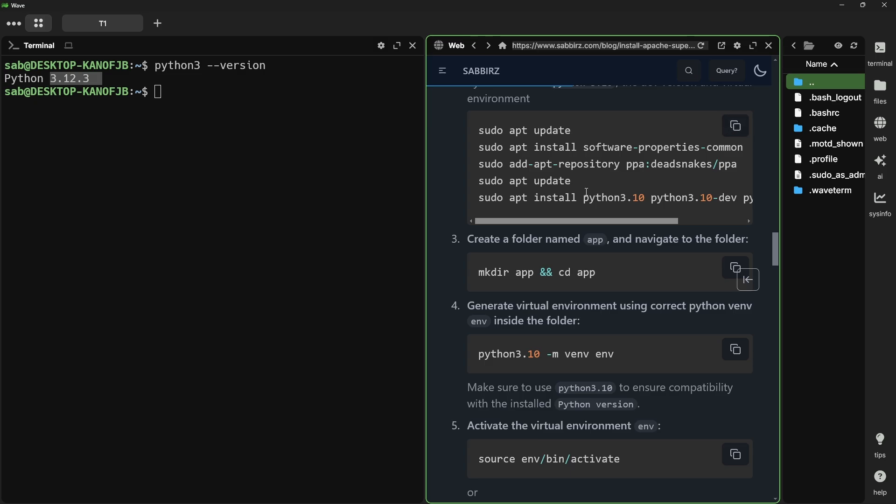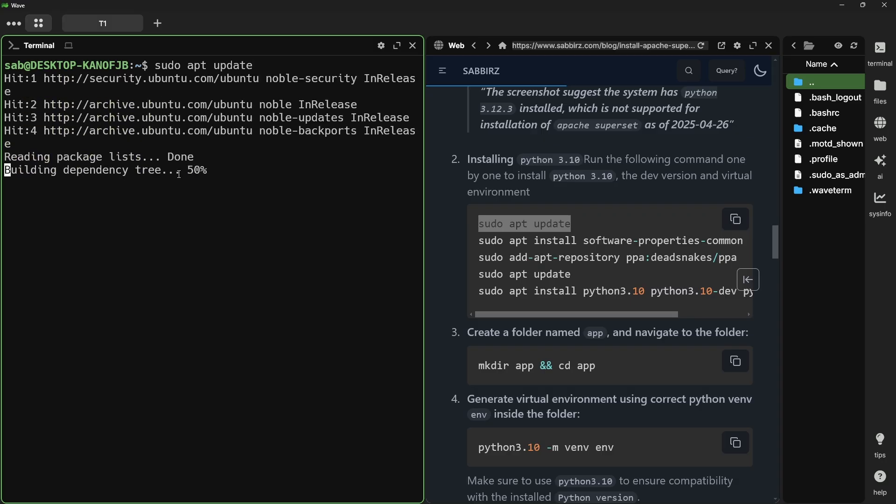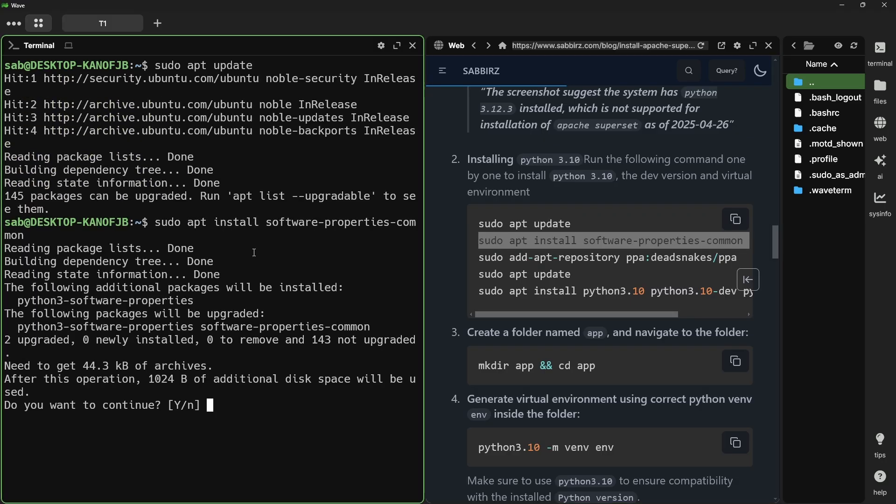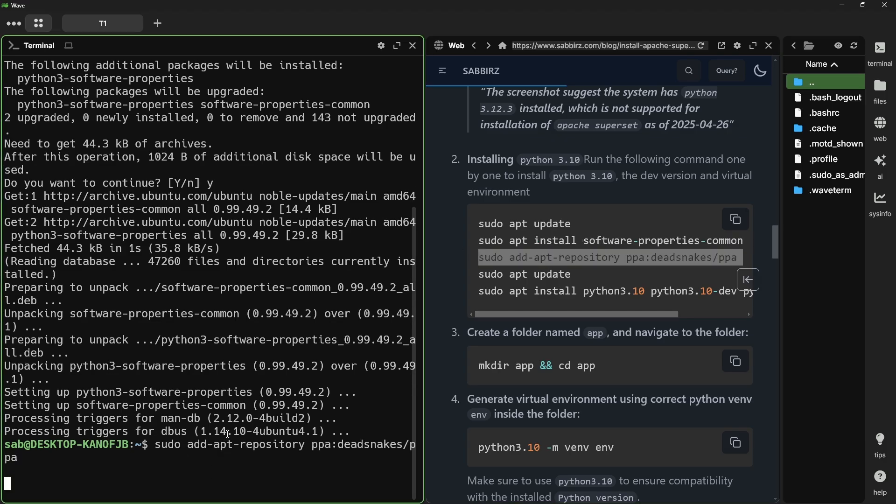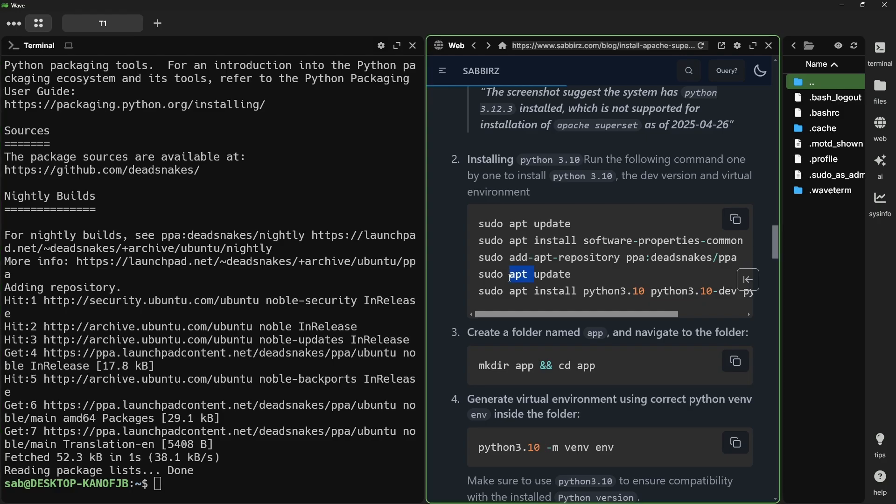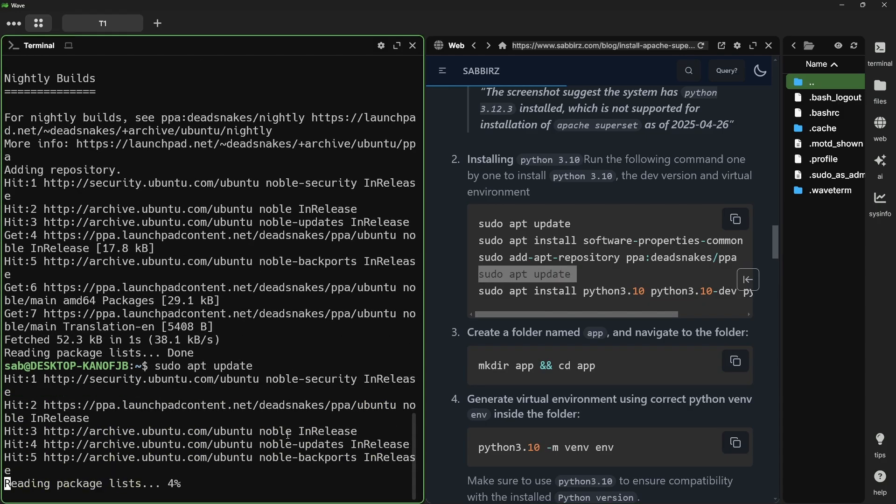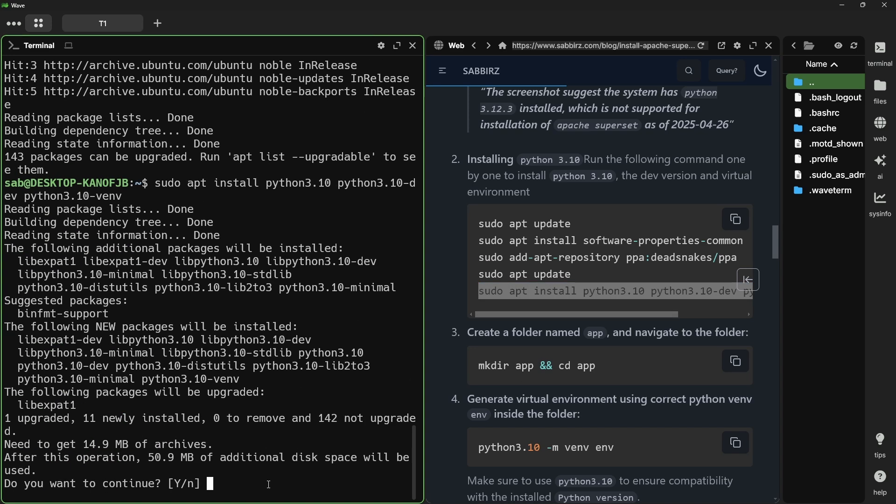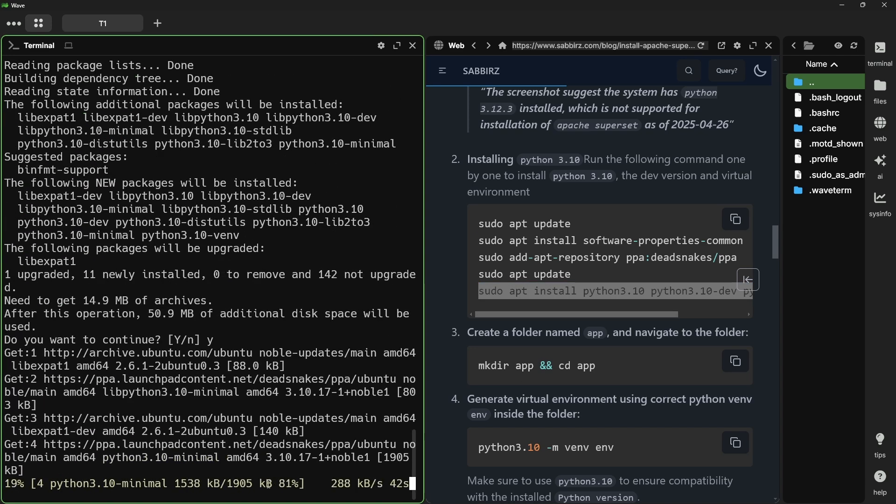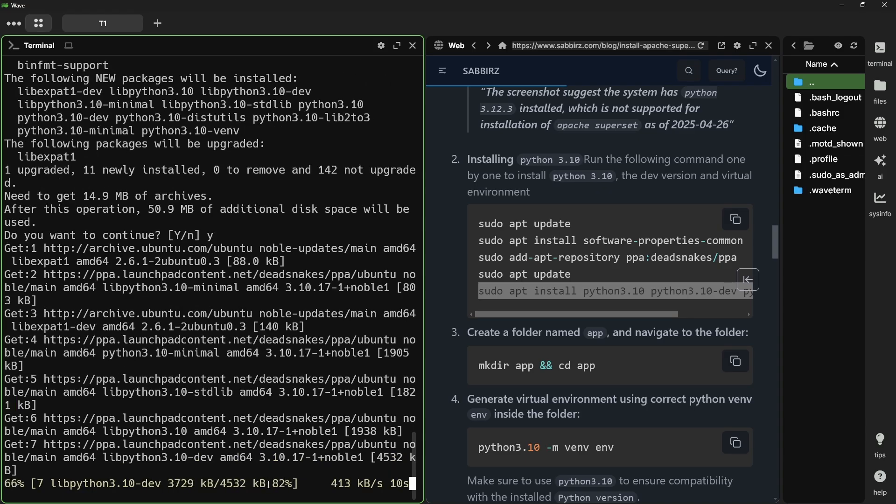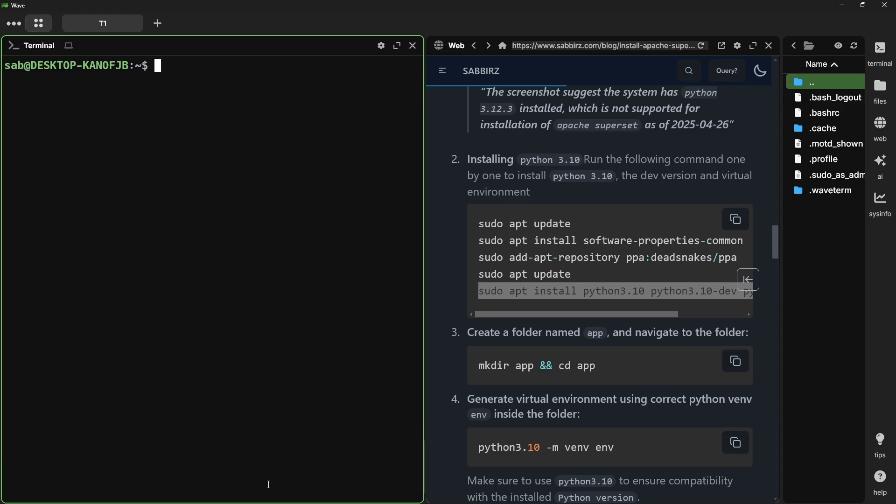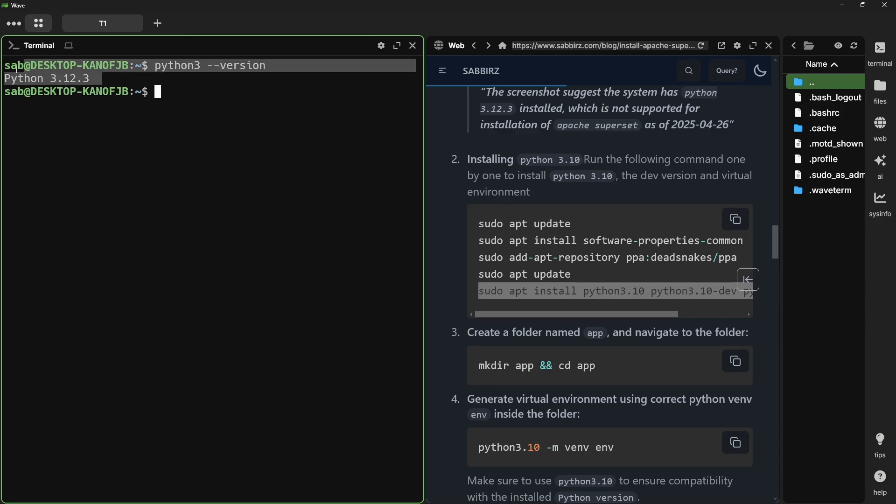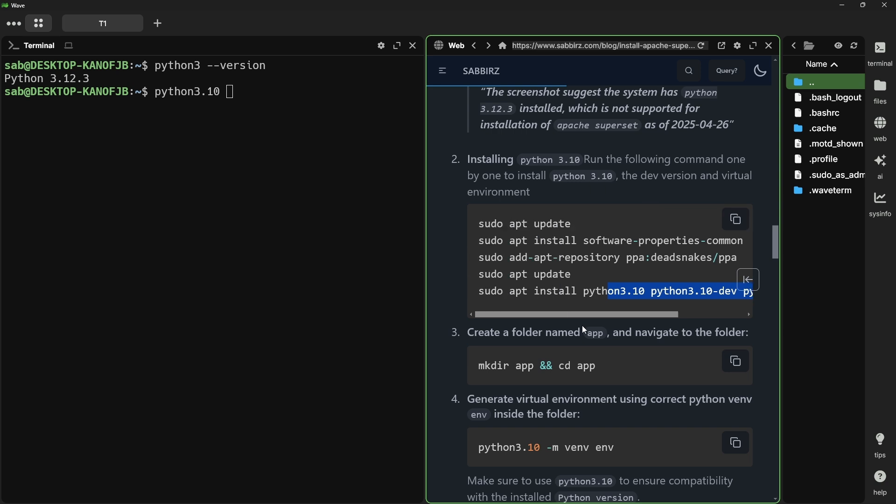Let me check which version we currently have on our Ubuntu distro by running python3 --version. It is 3.12, which is not supported by apache superset. The supported version is 3.10. So, we need to install 3.10. Here are the commands. I have already given all the commands. Now, I'm going to run this command one by one.